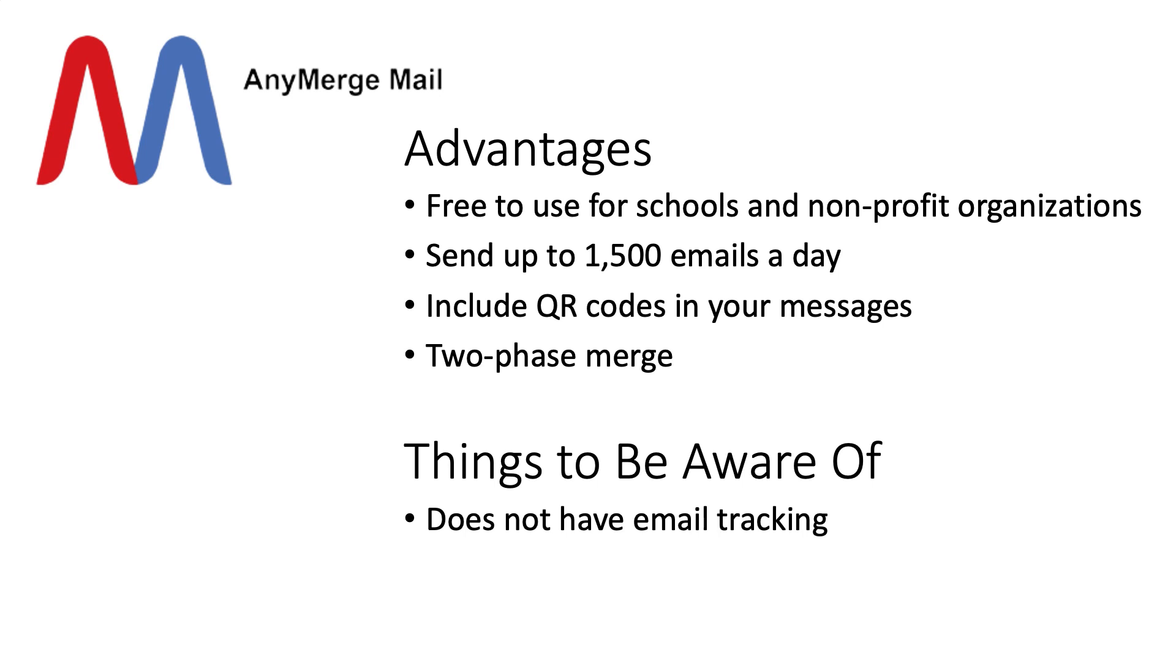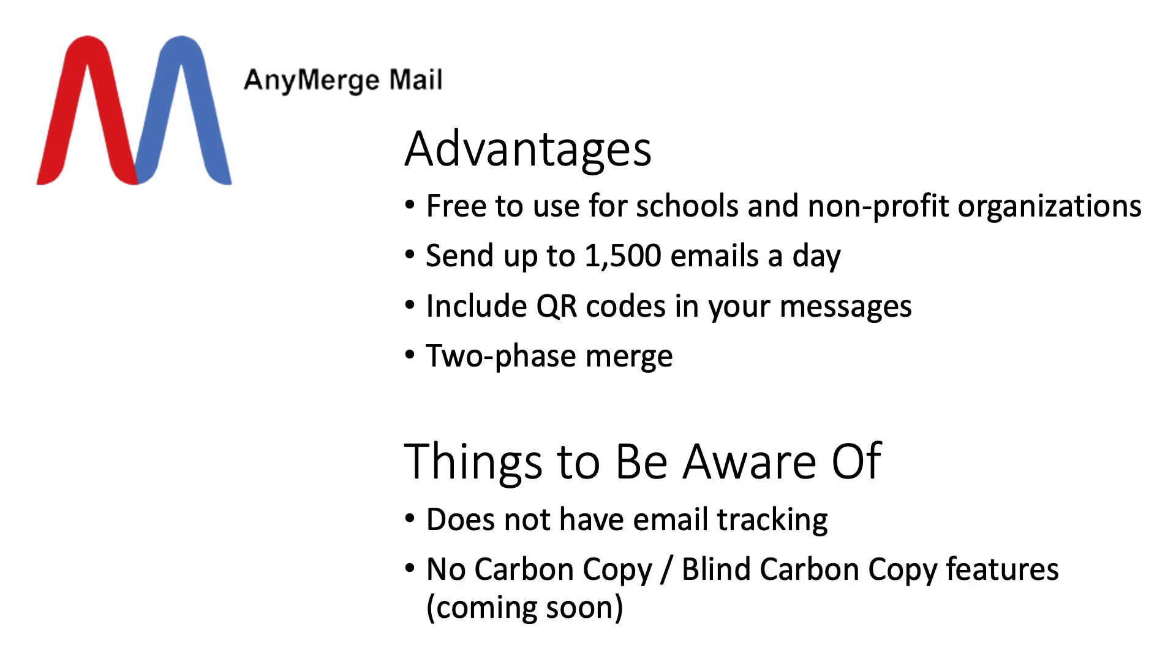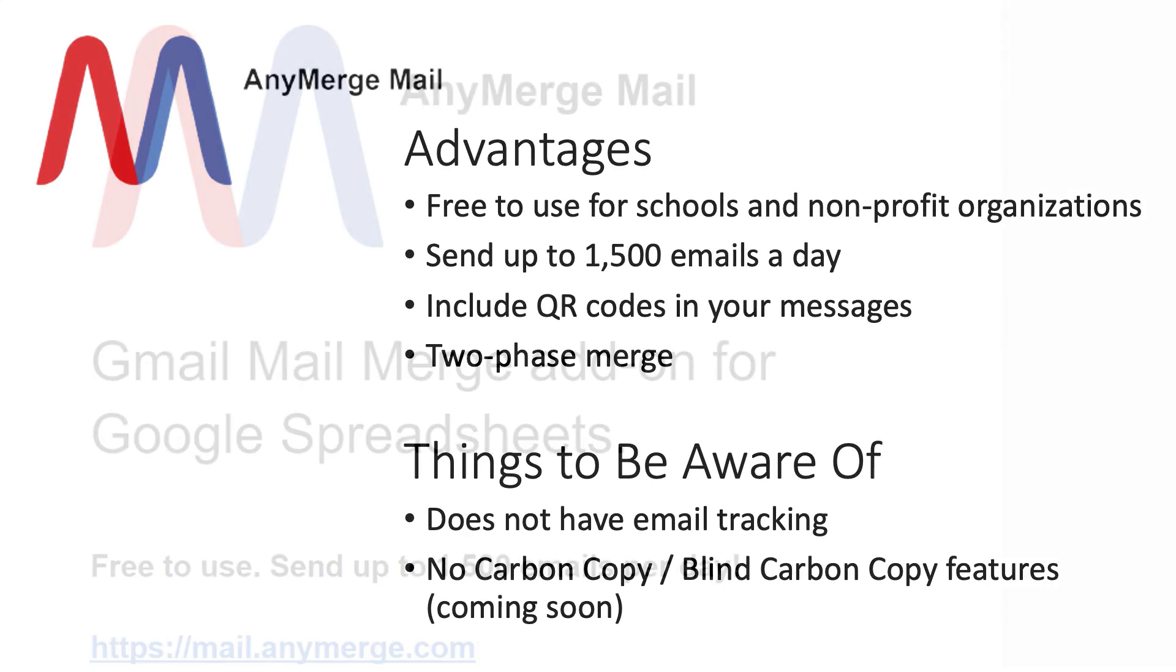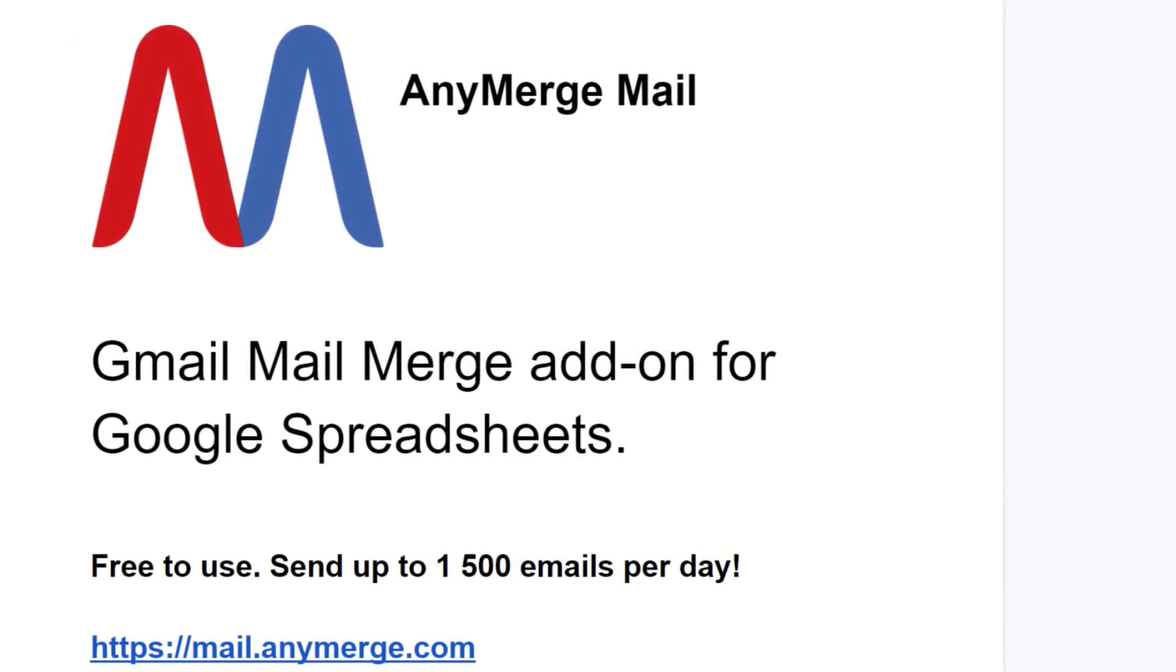Right now, Anymerge Mail does not have email tracking, so just be aware of that. And as of right now, it's missing the CC and BCC options, carbon copy, blind carbon copy. But I've read that there are plans for that to be added to Anymerge Mail in the future. So I find Anymerge Mail to be very helpful, to be a great time saver, and very useful.